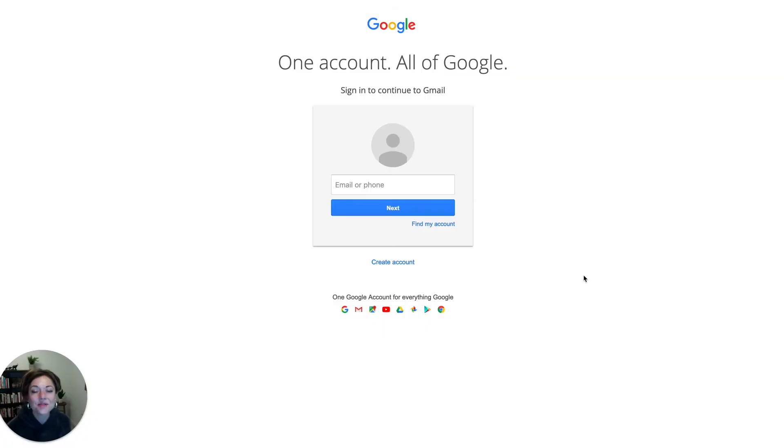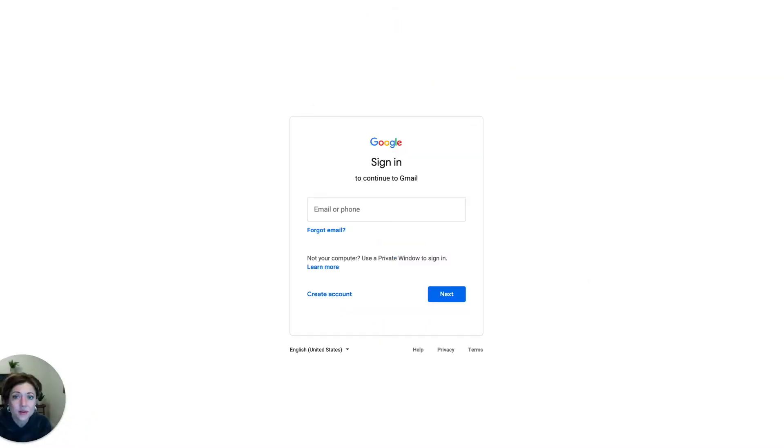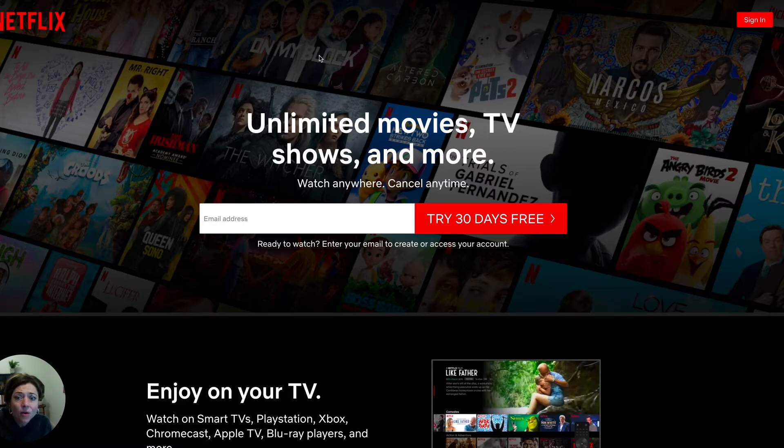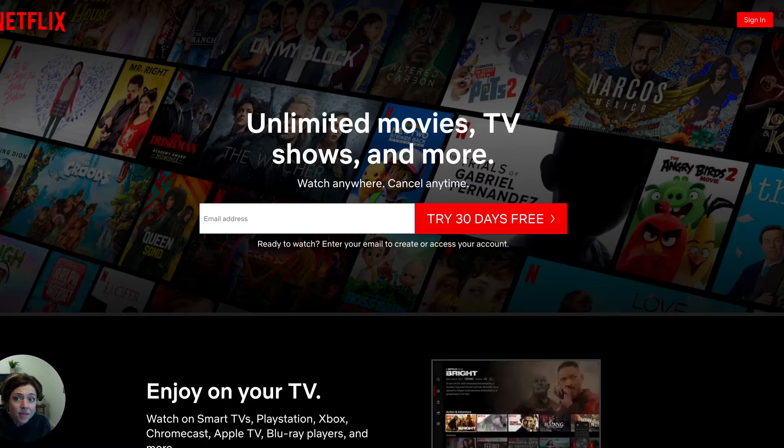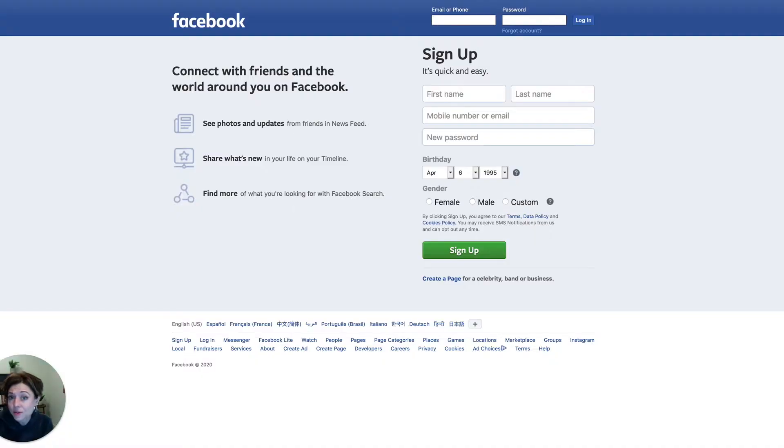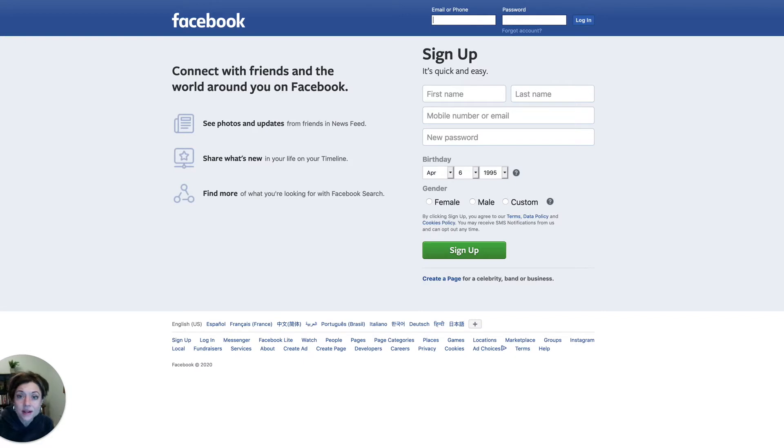Welcome to this video from LogMeOnce. So, passwords. Whether it's for email, entertainment, or social media, we all know what it's like to have to remember all these passwords.